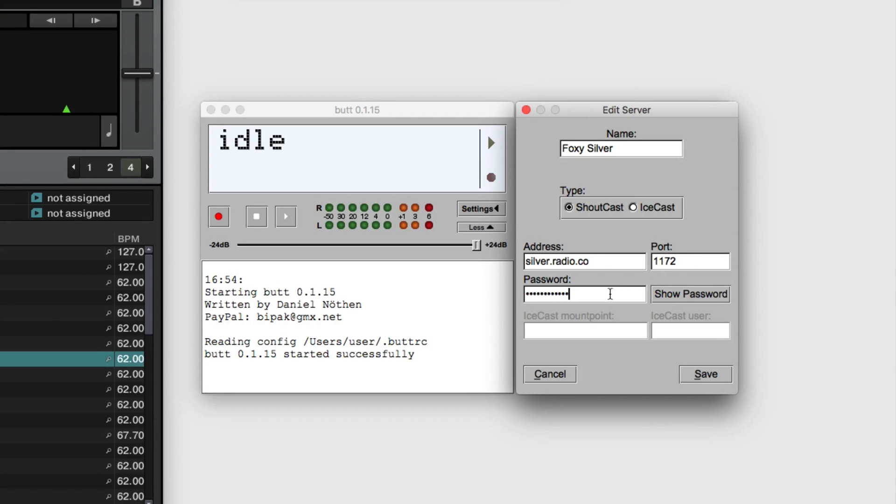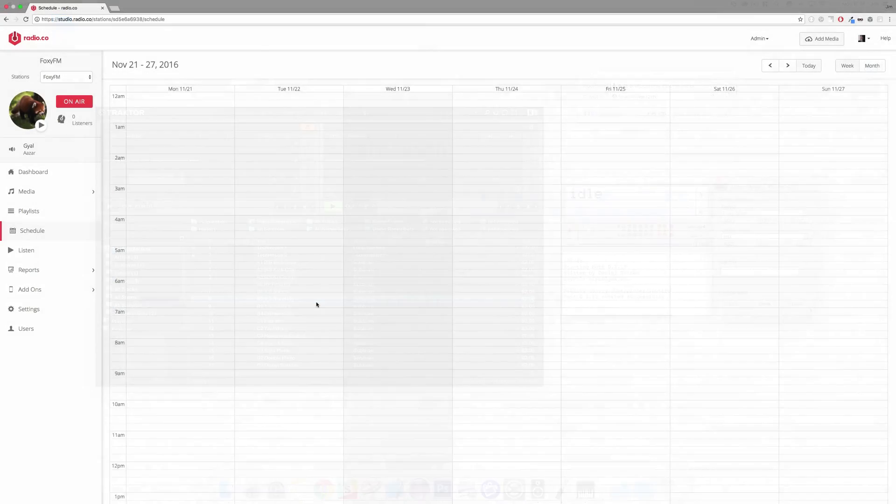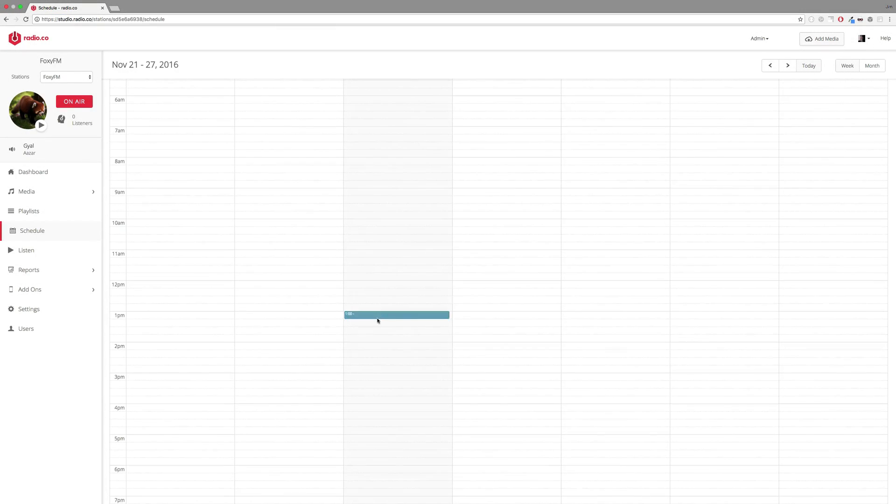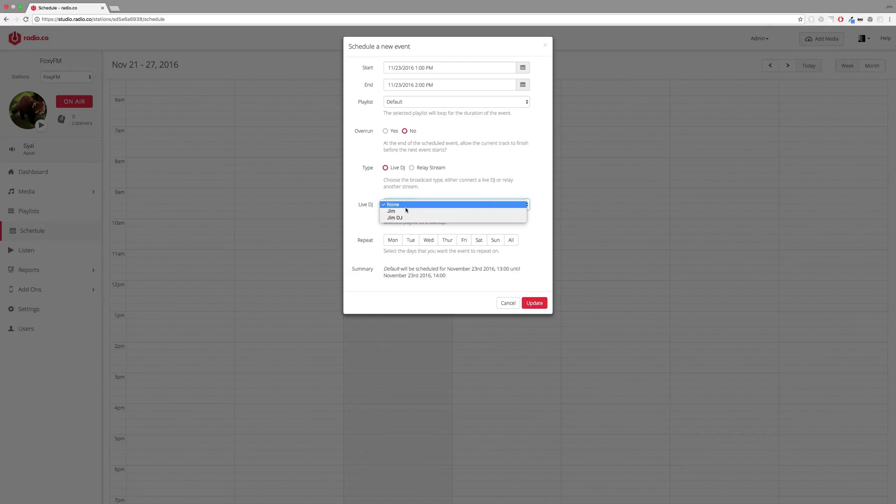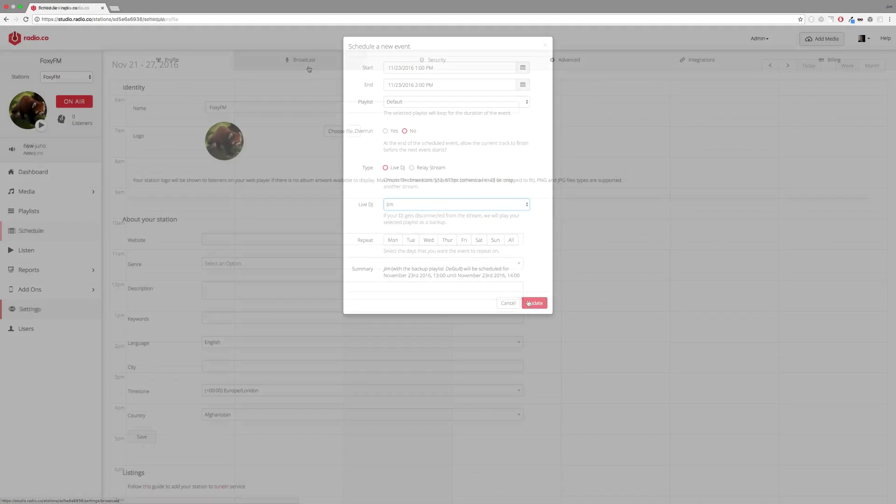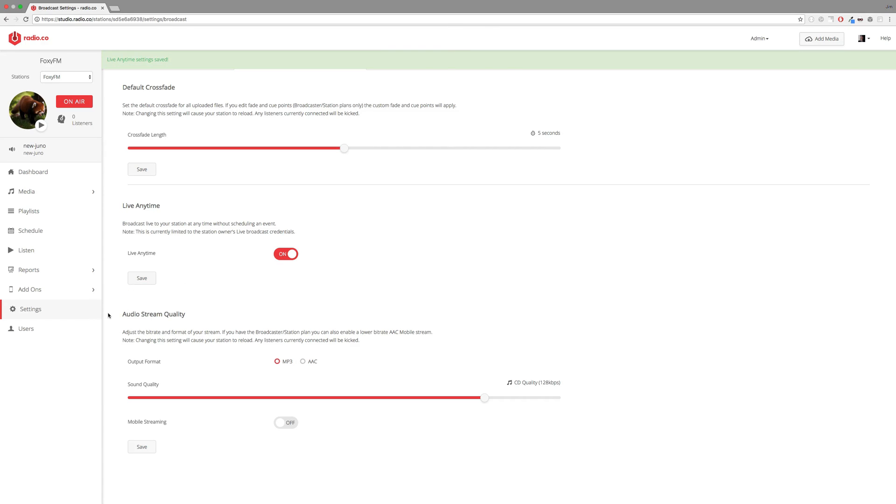Before you can broadcast a live event, it needs to be scheduled within your Radio.co dashboard. Do this by heading to your schedule and selecting a day and time when you want to connect. Alternatively, enable the ability to go live anytime in your settings and broadcast area.